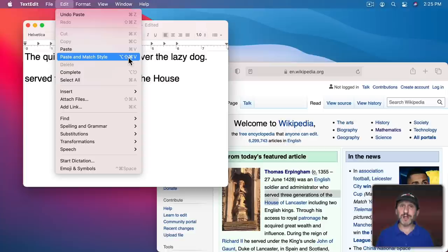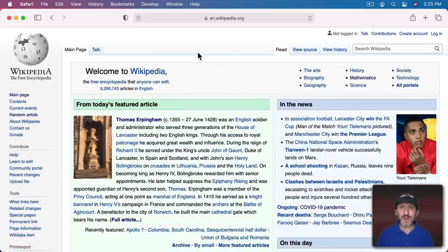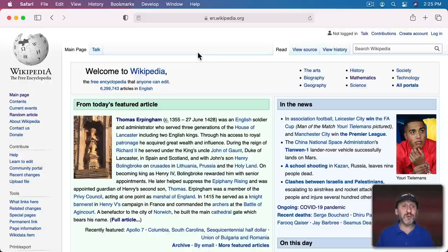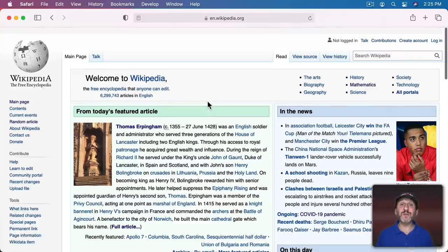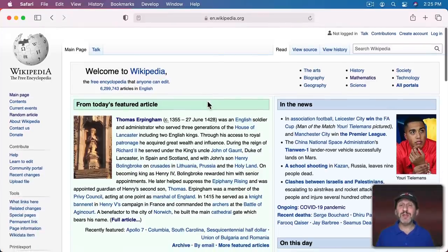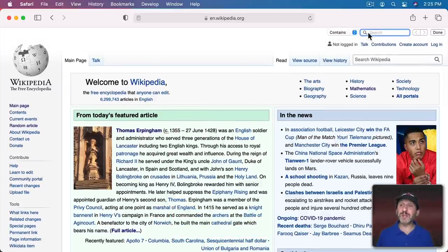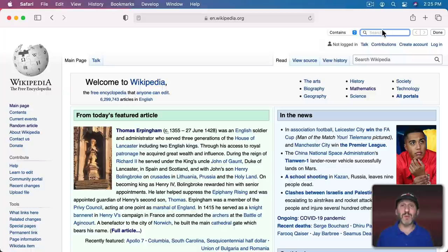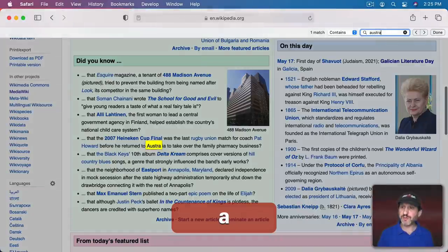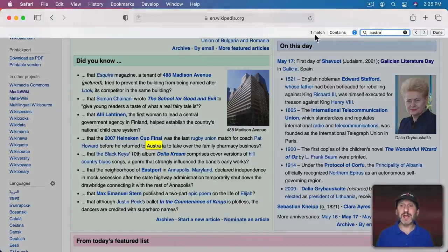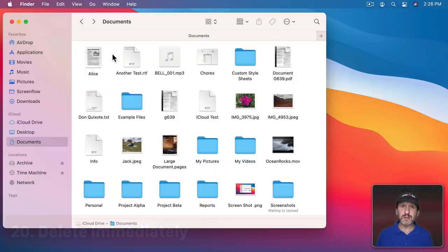It's easy to search for information on the web, but sometimes you're faced with an entire page of information and the bit you want is hard to find. You can search inside a page with Command-F. It brings up this little search field. You can change it from Contains to Begins With if you want. You can search for something, and it will tell you how many matches there are and even let you use the back and forward arrows to go through the page to find all those instances of that text.